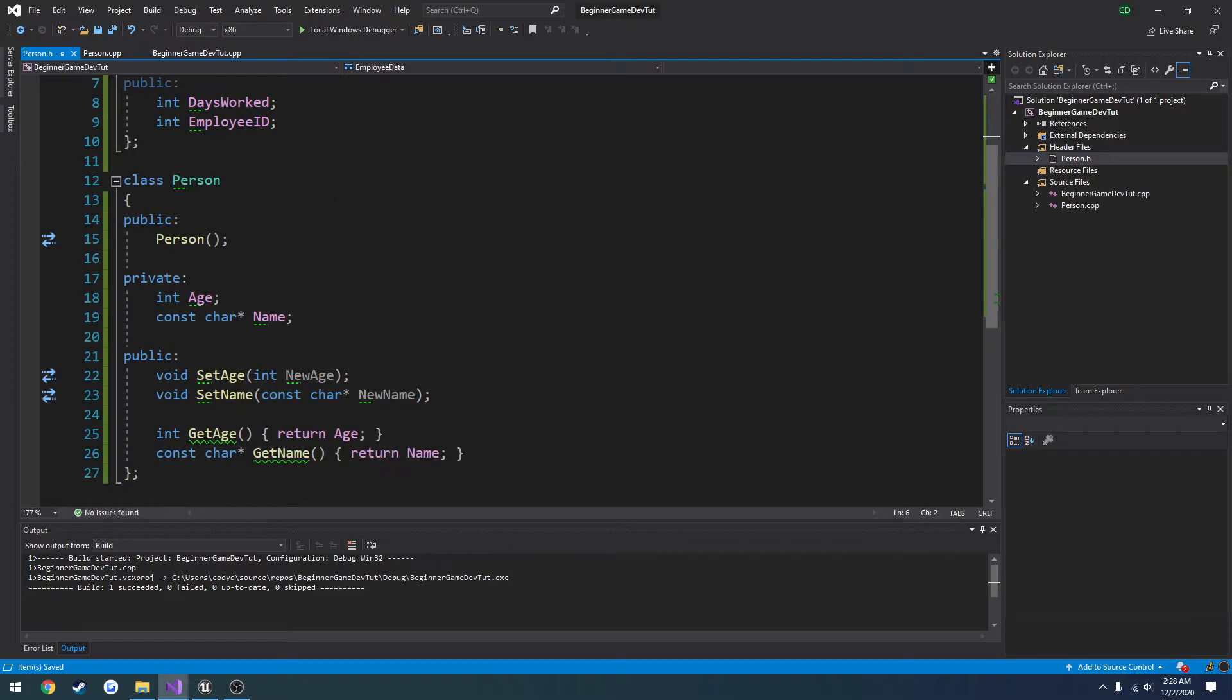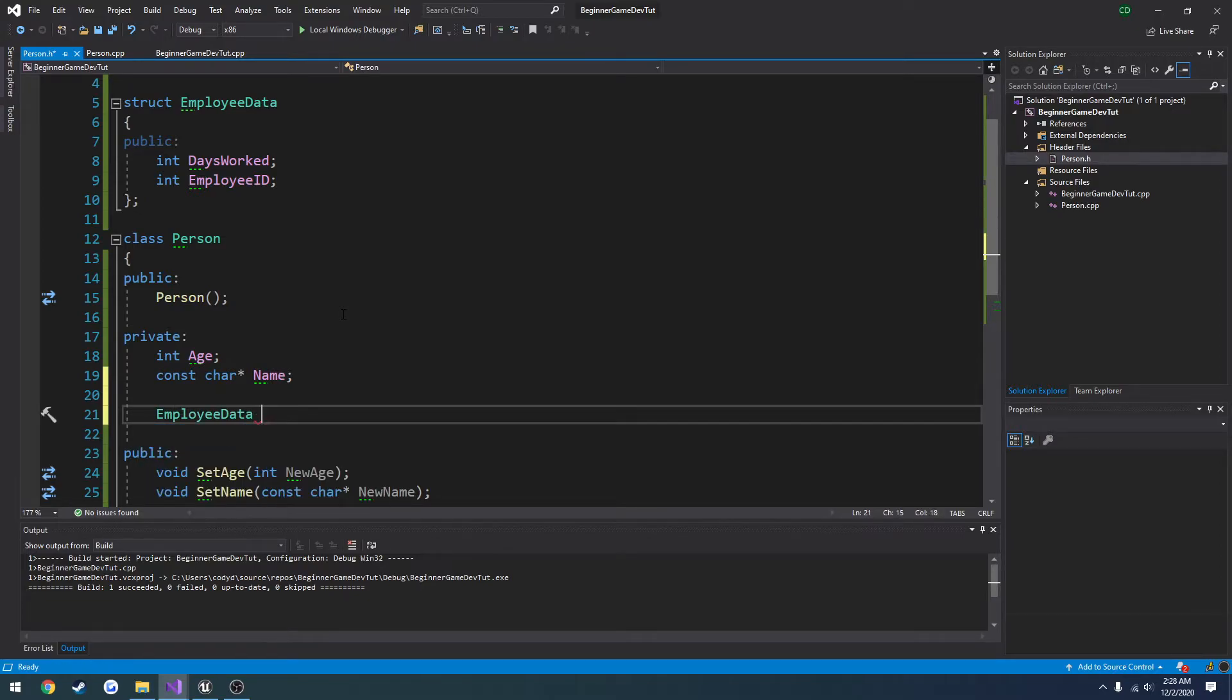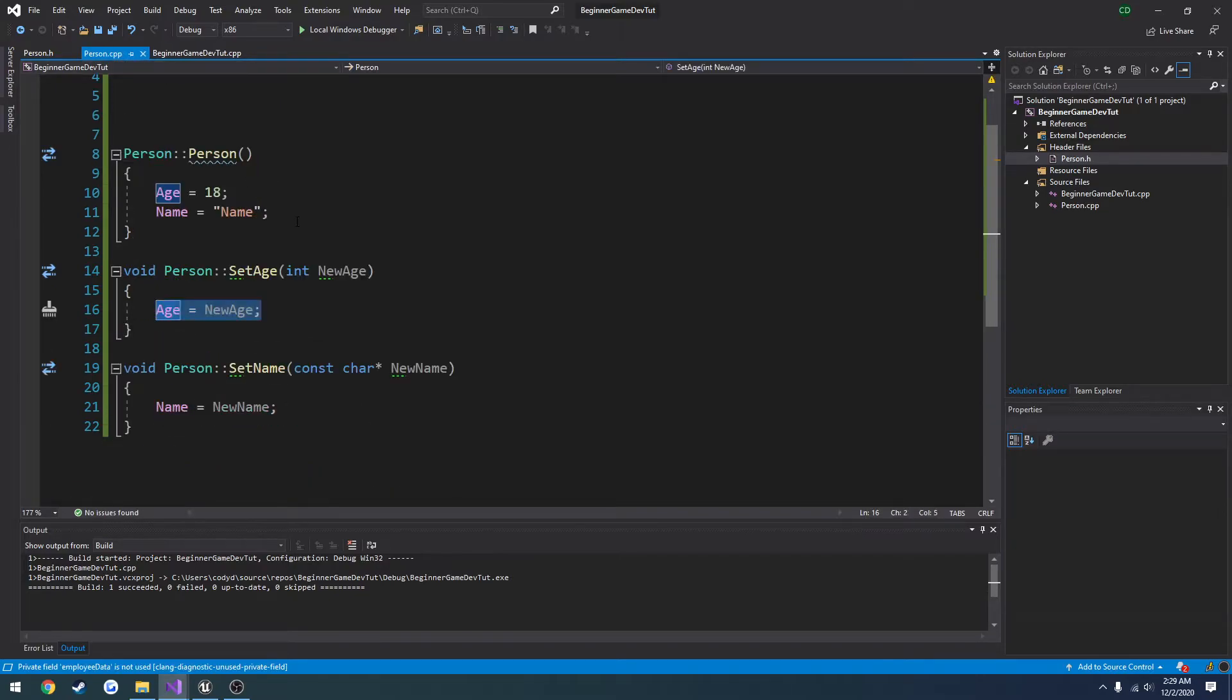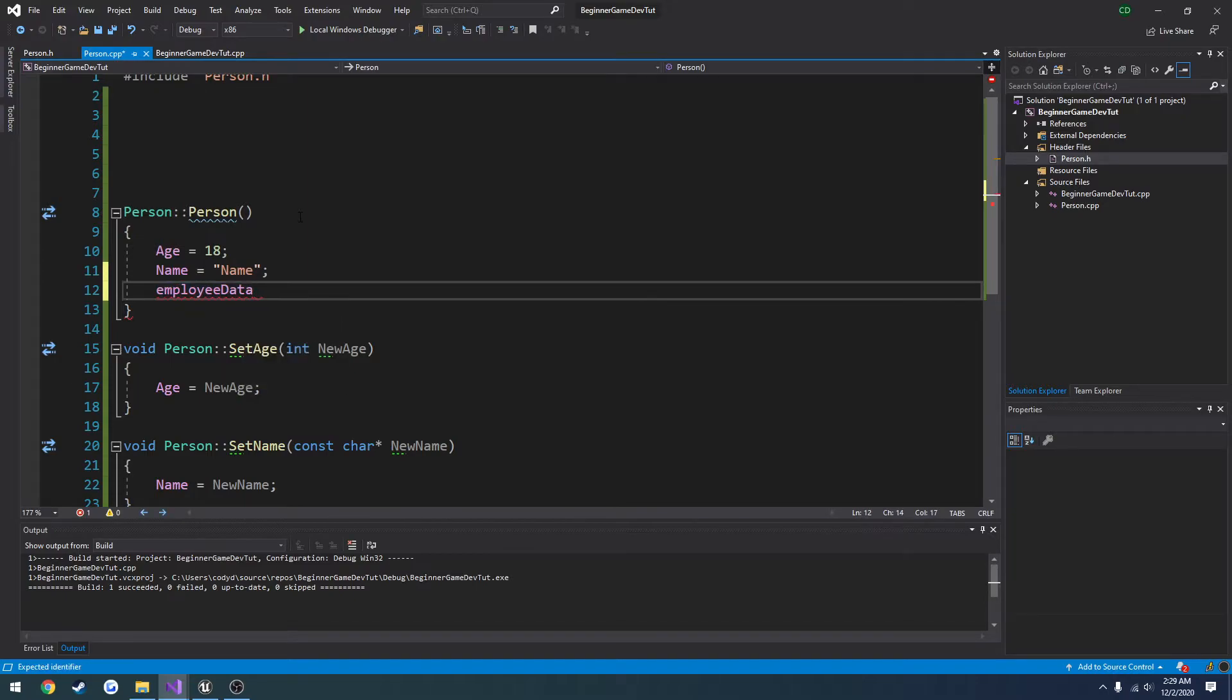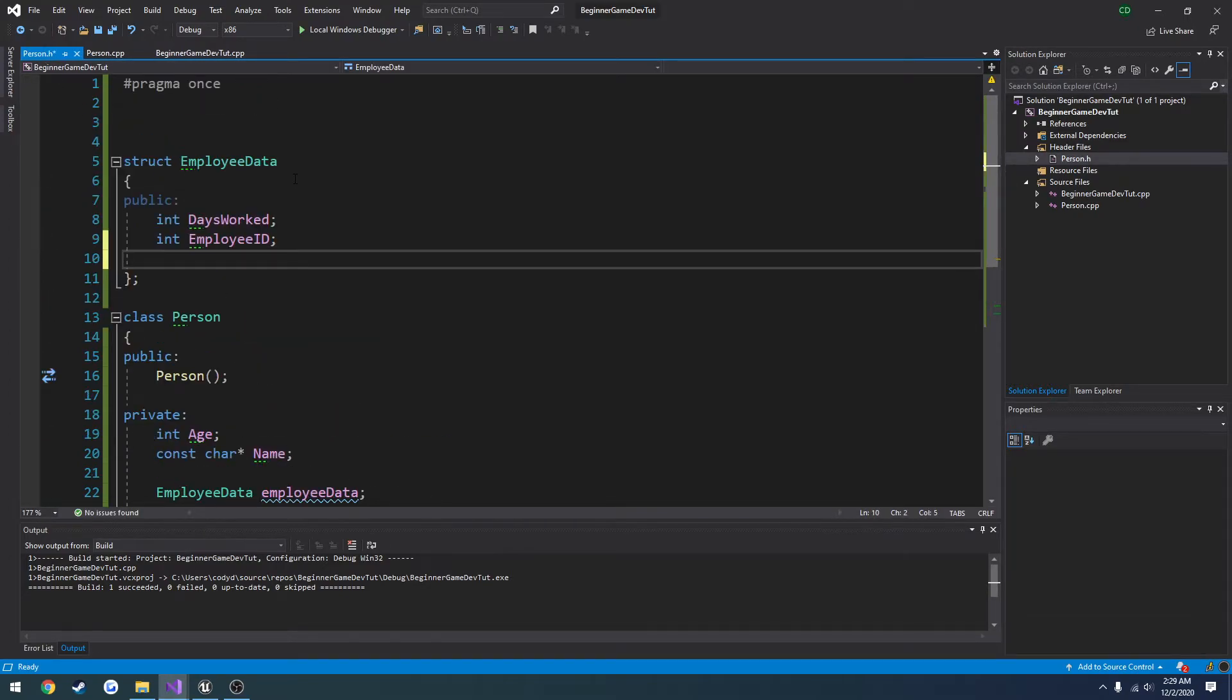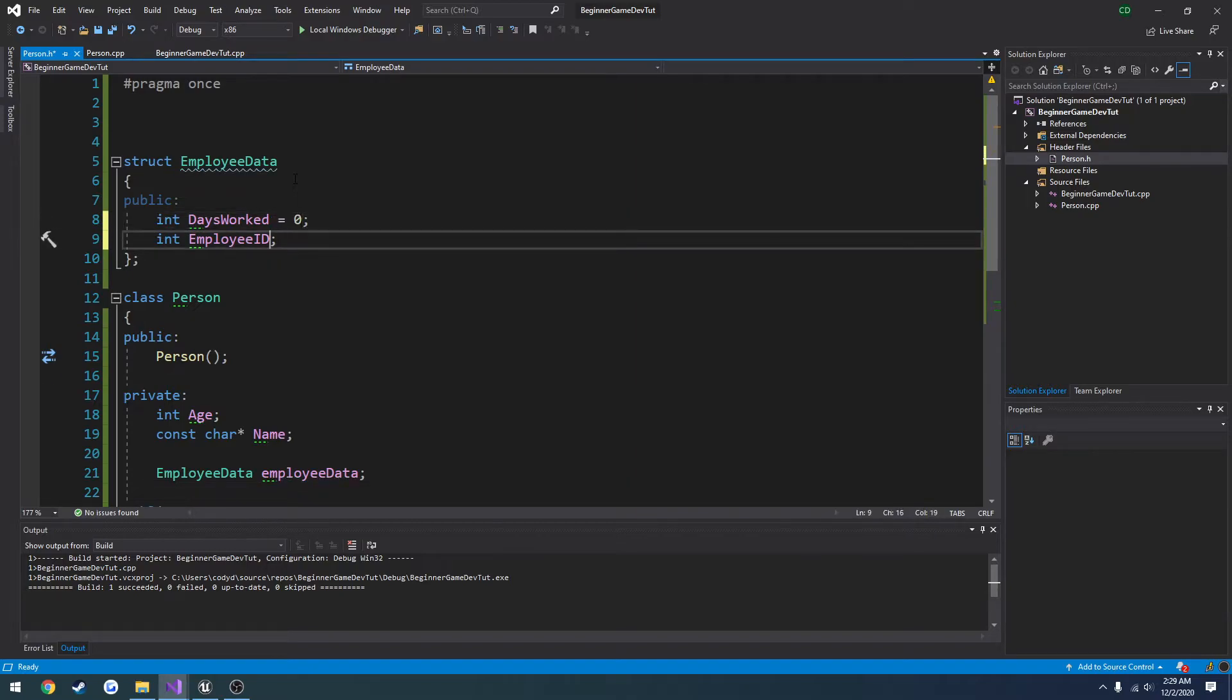So what we can do is create that as a variable inside of the person class. So we're going to do employee data. Let's do employee data like so. Now we can take this, go into person. We could define default things here. Or we can do them in here if we want to actually assign them values. So by default I'm just going to do 0. And employee id equals 0.